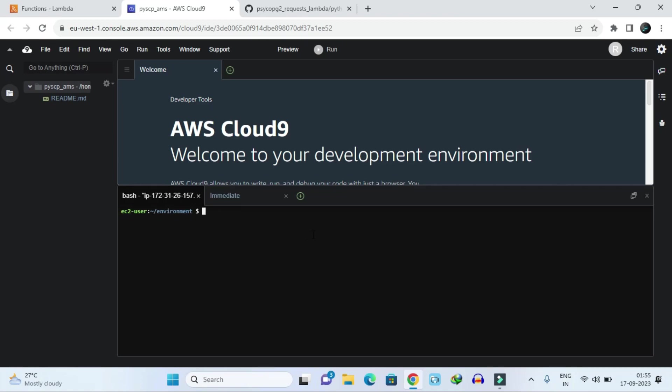Once the terminal shows, you can type anything. Just type here 'ls' to check your environment variable, whatever is inside your environment directory.